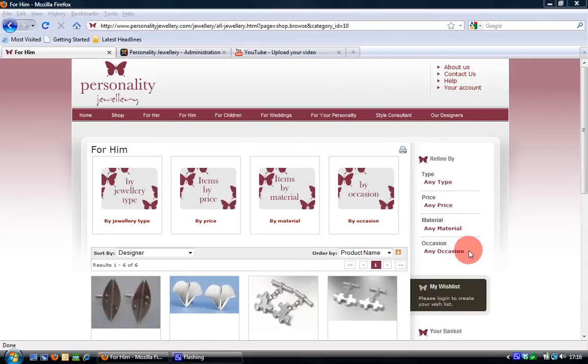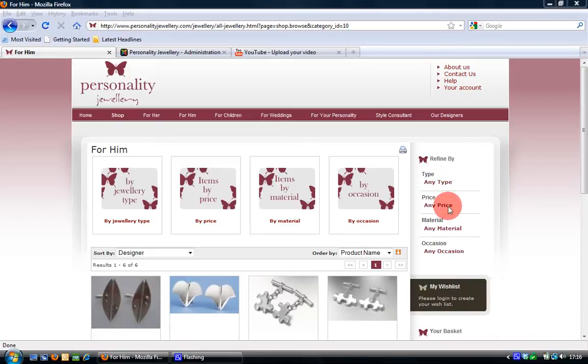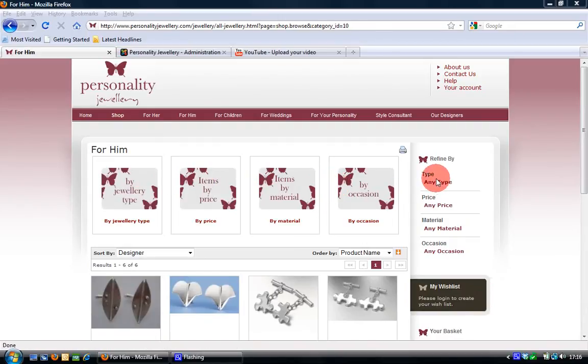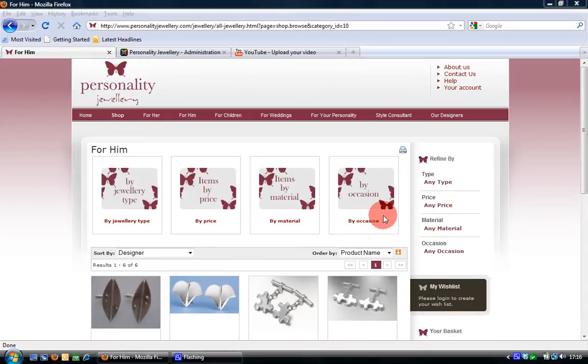I also explained in previous videos how you go about creating each of these categories that appear here which mirror the actual VirtueMart categories that appear here. So you can see here we've got type which is jewelry type, price, material and occasion which as you see matches these here.